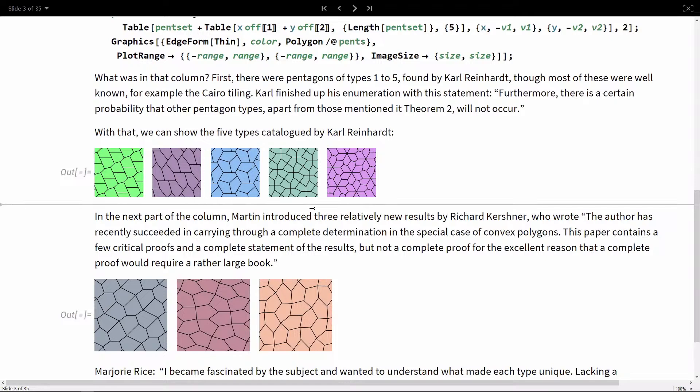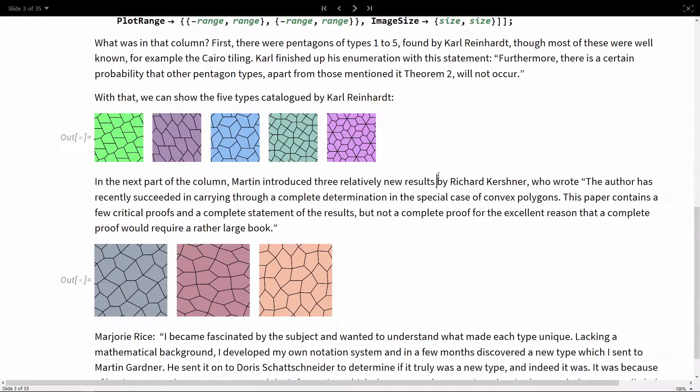It turns out 100 years ago today, Marjorie Rice was born. She was a housewife with no mathematical training who saw Martin Gardner's column on Pentagon tilings. In the 70s, Richard Kirchner found three more types, and he said Reinhardt was wrong about that being all the pentagons. Here are these three more, but I'm pretty sure this is now all the possible ways of tiling with pentagons.